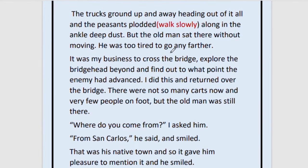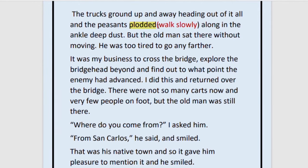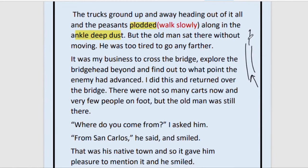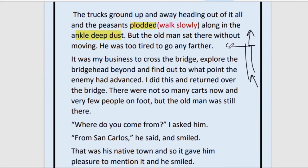The trucks ground up and away heading out of it all, and the peasants plodded — walked slowly — because they carried a huge amount of belongings. They were walking slowly with their carts and families along ankle-deep dust. There was dirt and dust all over the road near this temporary bridge. But the old man sat there without moving.